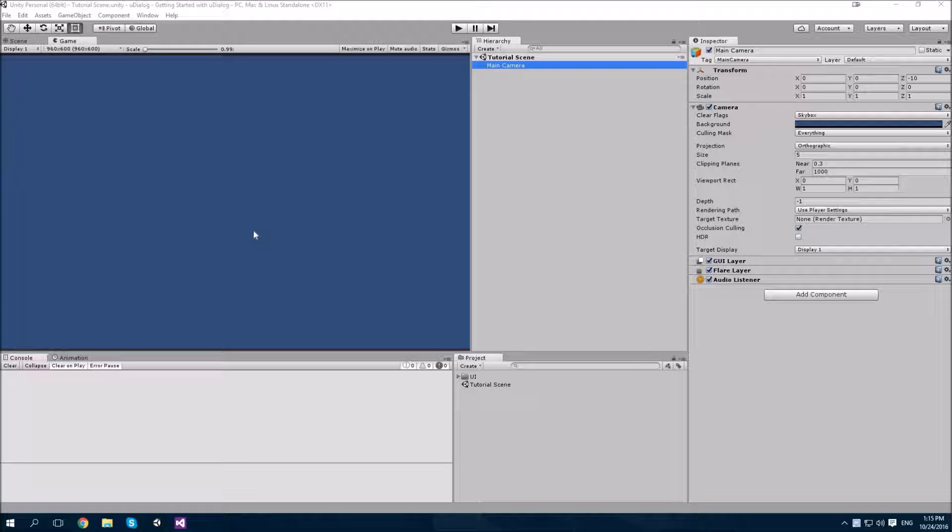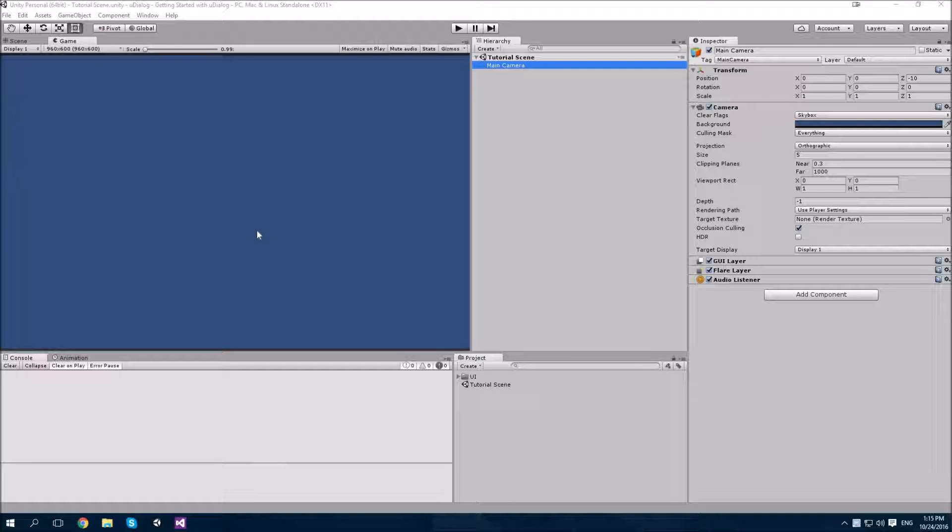This is a new project I've just created, with U-Dialog downloaded and imported from the Asset Store.